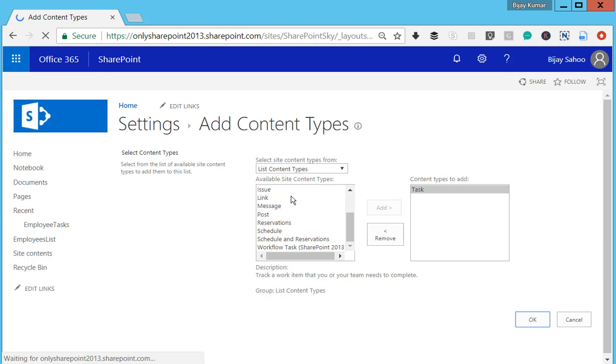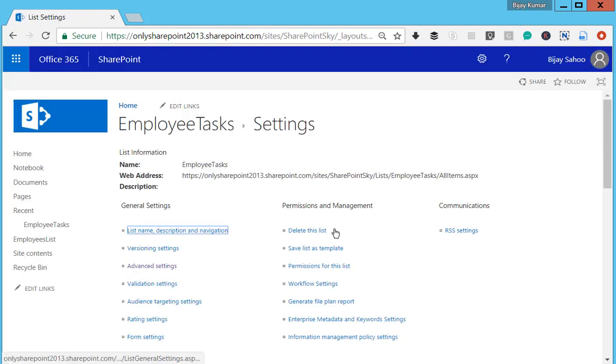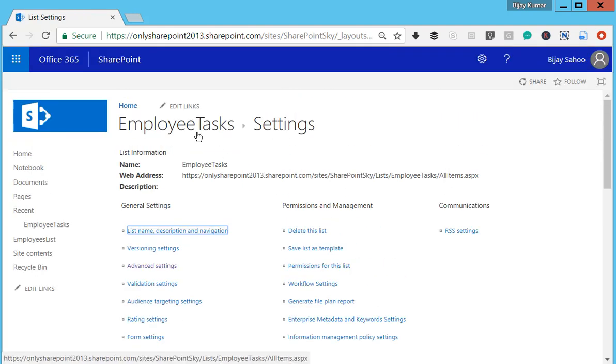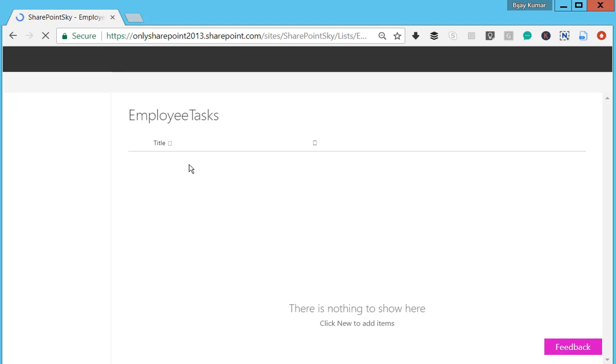You can also choose multiple and click Add. Now go back to the Employee Task list. If I try to add an item, I should be able to see the Task option as well.